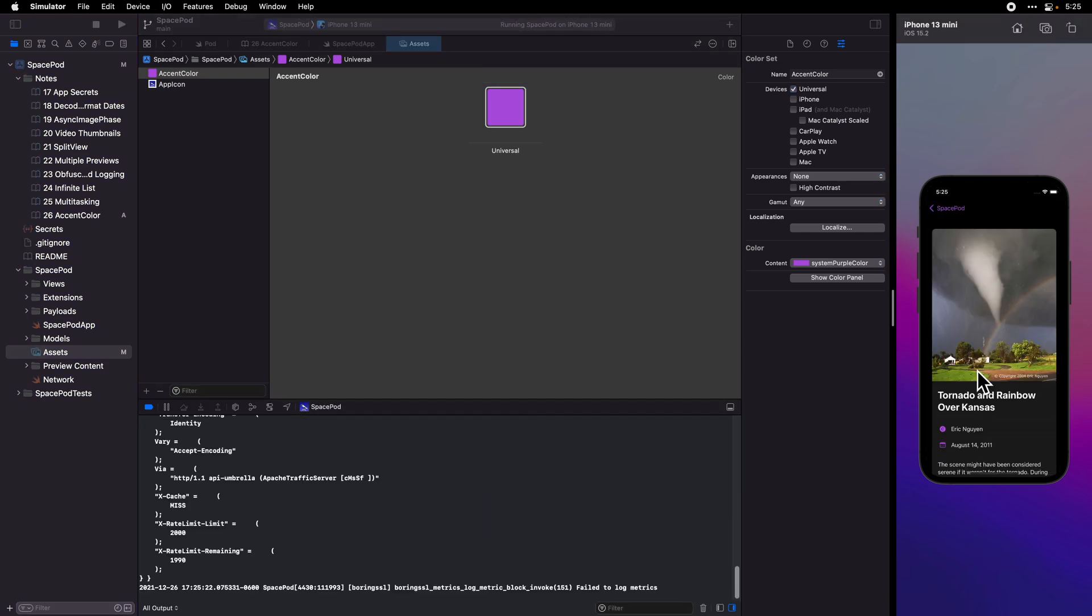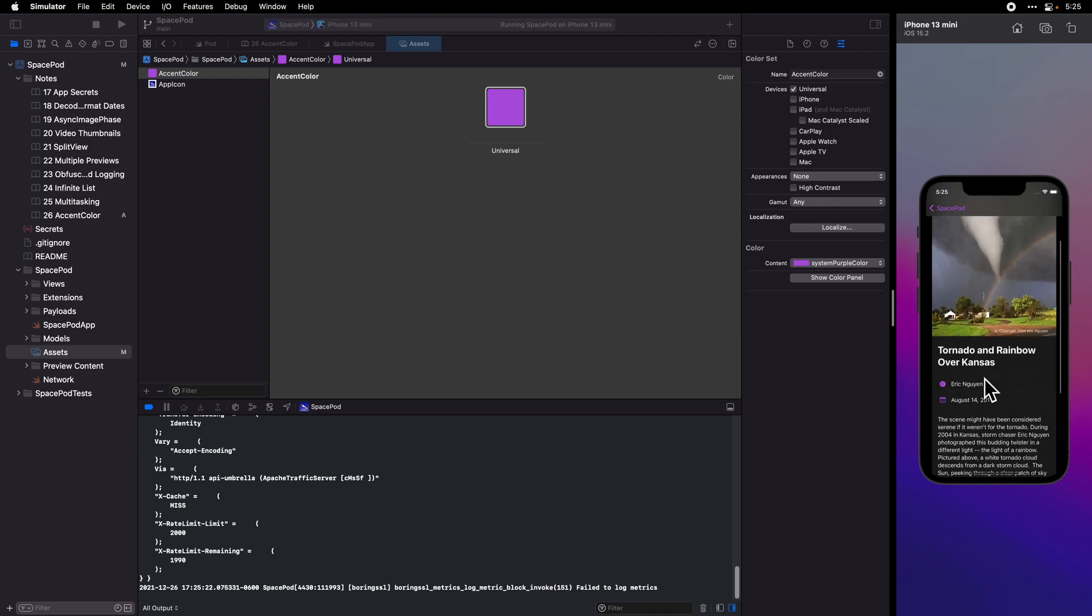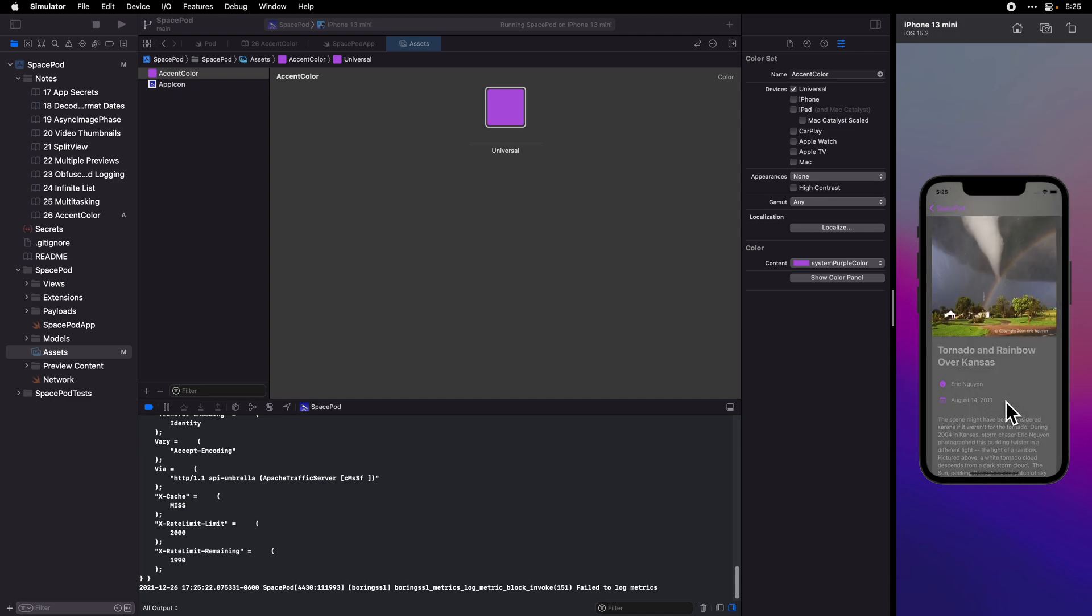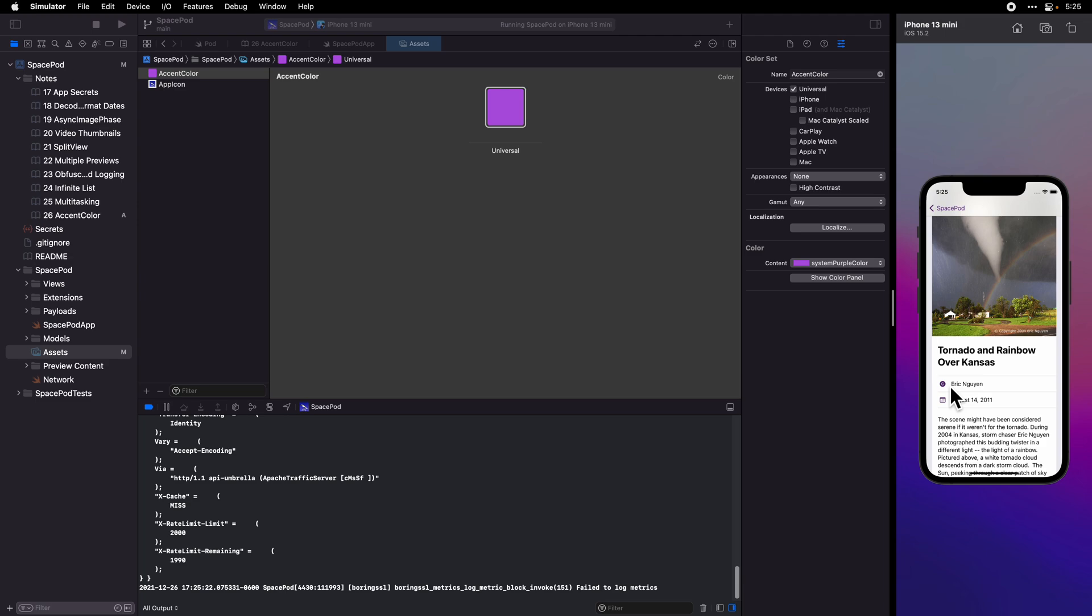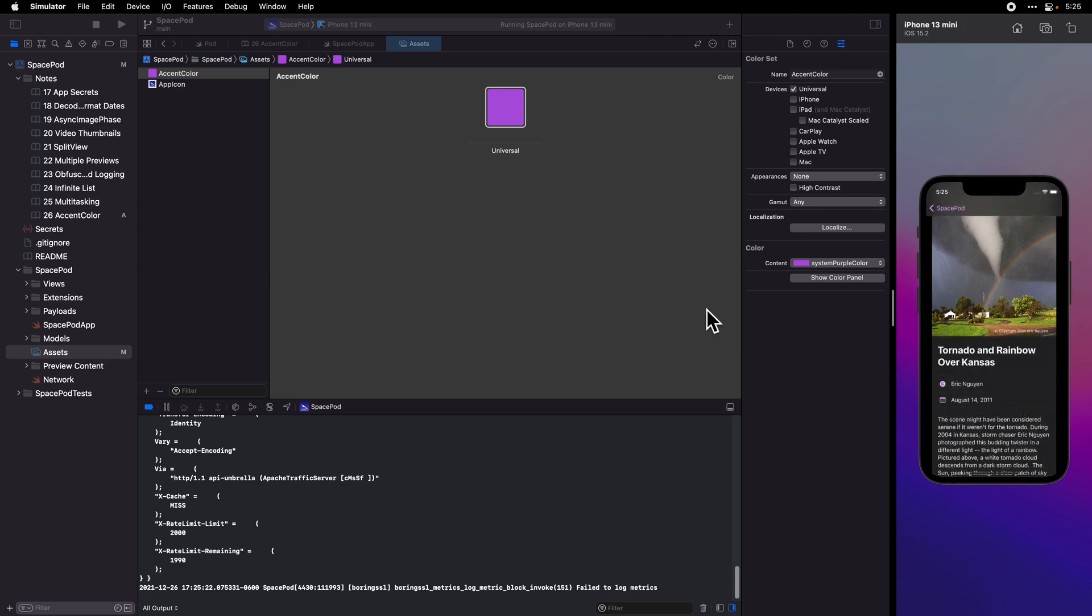Let's run it and see what we get. We see we get our purple color here. If we switch to light mode, it looks like the same color. It's actually slightly different. If we turn on increased contrast mode, we see it goes to a predefined increased contrast mode, and the same thing for dark mode.